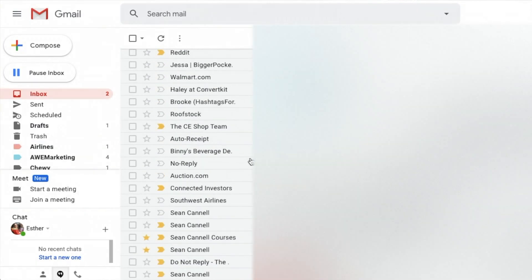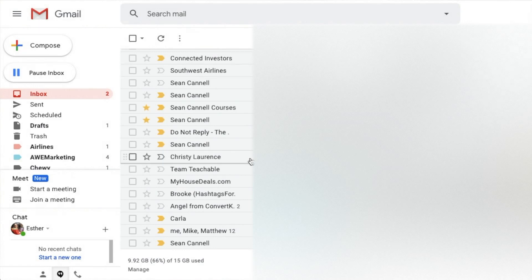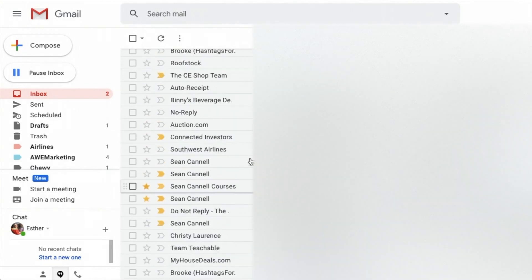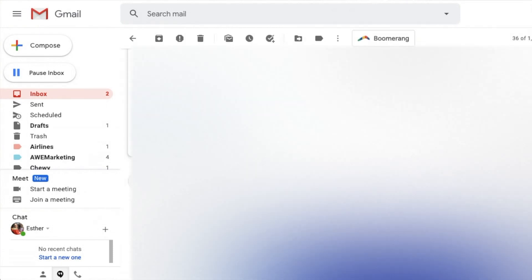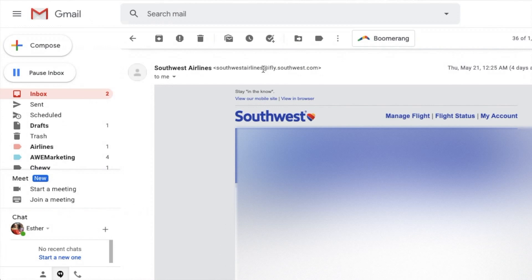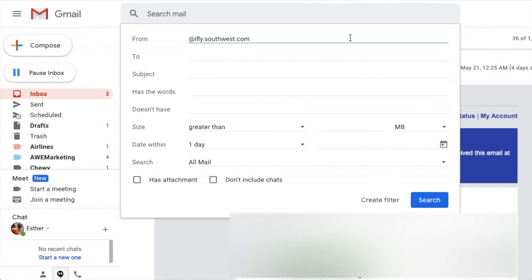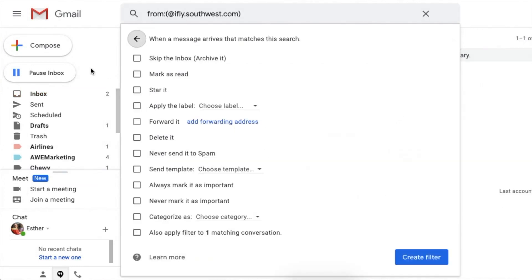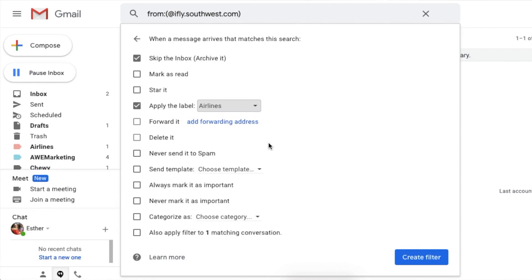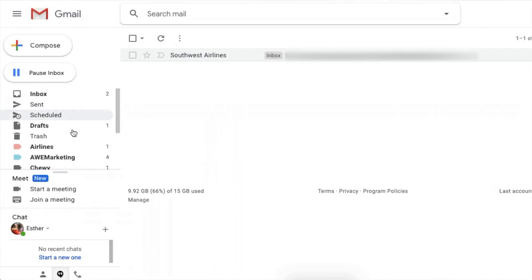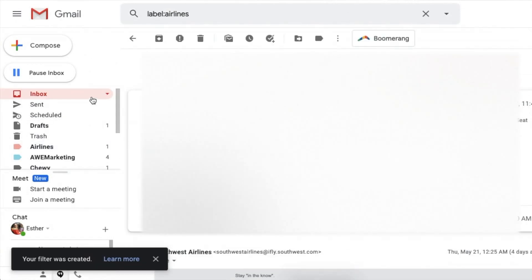I can see every single Southwest email has now been moved to this section, and when I go to my inbox there are no longer any Southwest emails there. I do see one Southwest itinerary email using a different domain, so I follow the same procedure: highlight everything from the at sign to the end, click the arrow, paste it in the From field, and create a filter — skipping the inbox, applying the same Airlines label I already created, not a new one. I apply the filter to that matching conversation and it is now created.